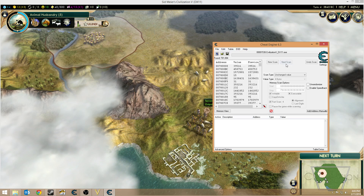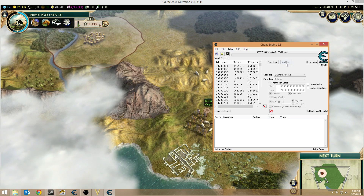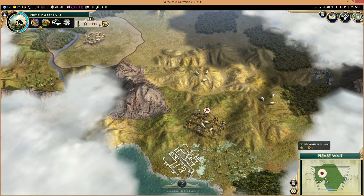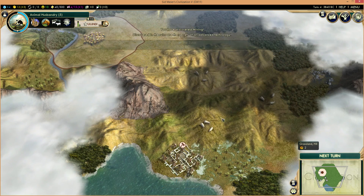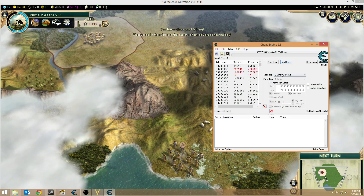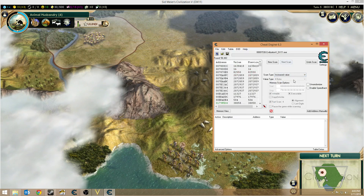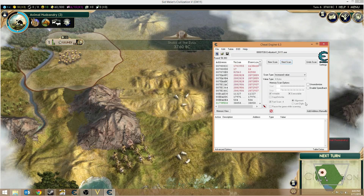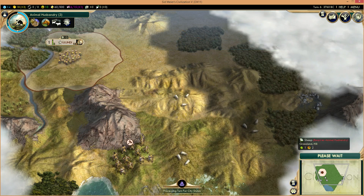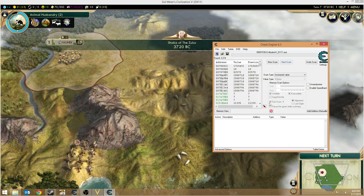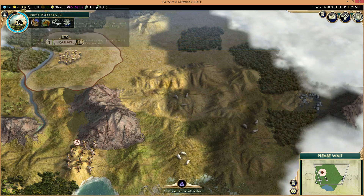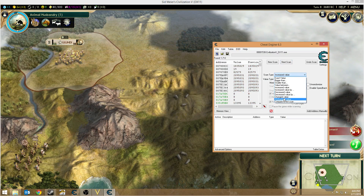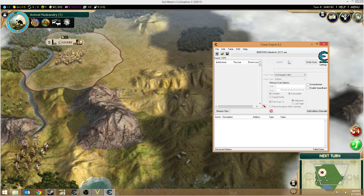This will weed out a lot of values that are just randomly changing and have nothing to do with the current value we're looking for. I've been doing that for a little while. We'll go ahead and stop, then let the value go up again. We see that it has increased, so we'll do an increased value scan — down to 58,000. The value has increased. Continuing on, let the value go up again and do another scan. Wait for the gold to go up again and scan again.